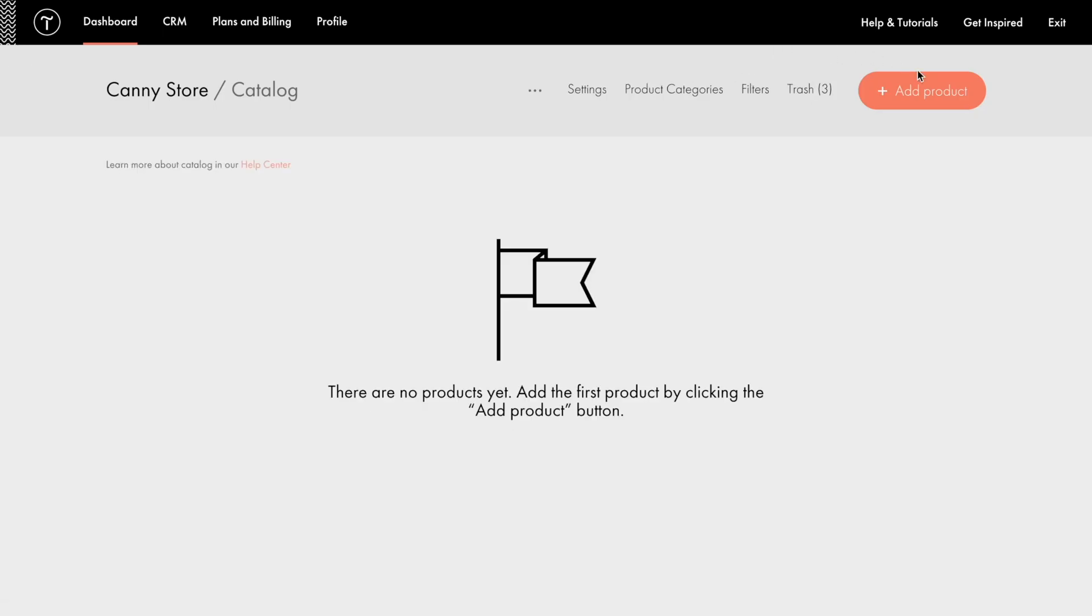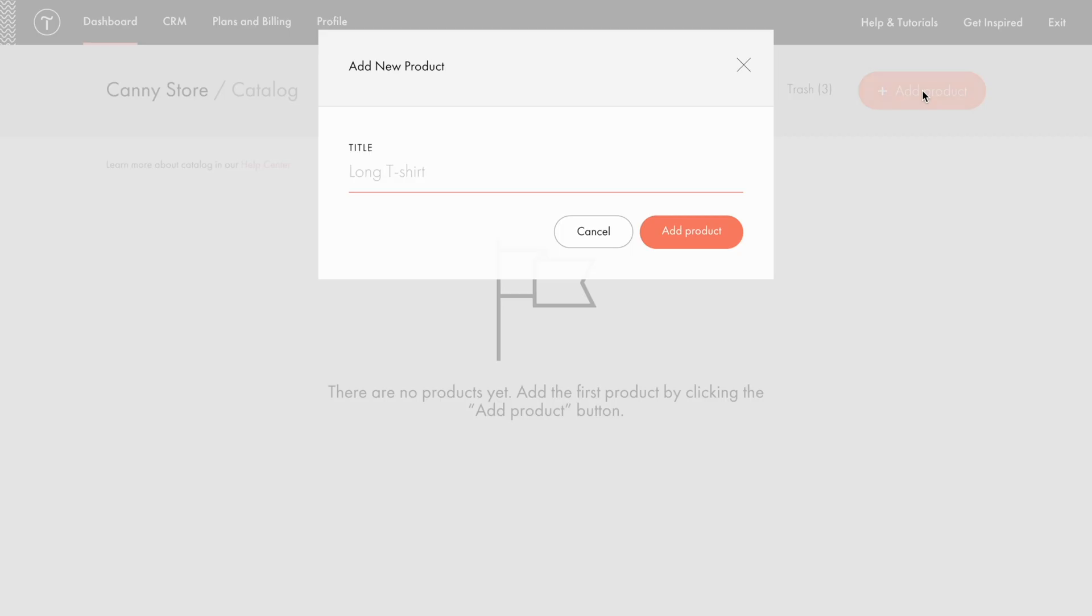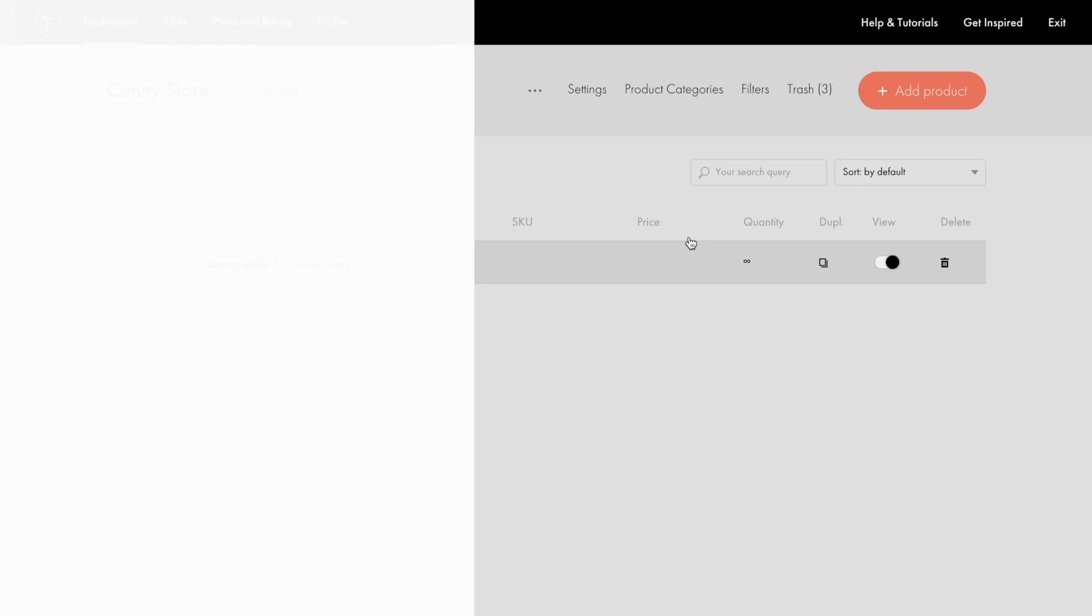Now let me delete the default products and add my own ones. To do that, I click the Add Product button, enter the title of the product, and click the Add Product button.